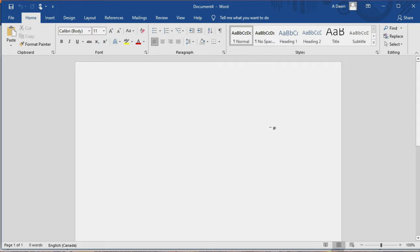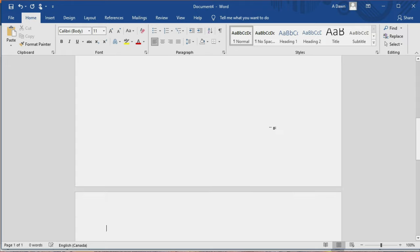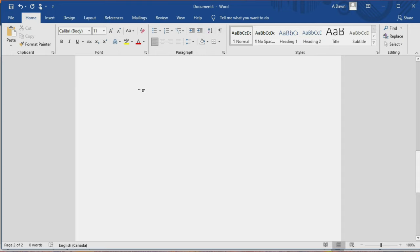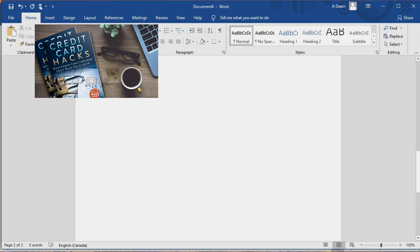I'll just create another page and if you take a look on the lower left corner you're going to see that this document has two different pages. In order to delete the blank page, all you have to do is go to the second page or the page you'd like to delete, click your cursor, and you're going to see the cursor blinking. Then all you have to do is hit the backspace button. You may need to hit the backspace button one or more than one time.